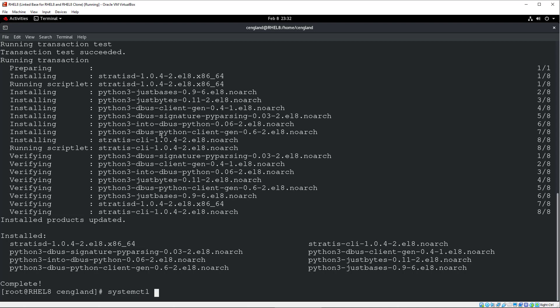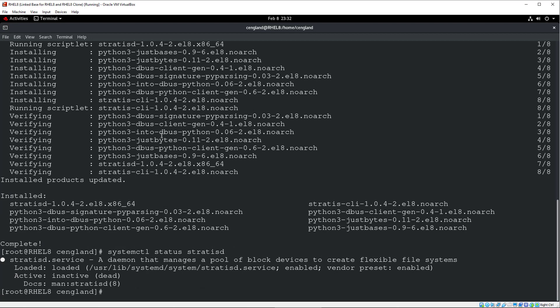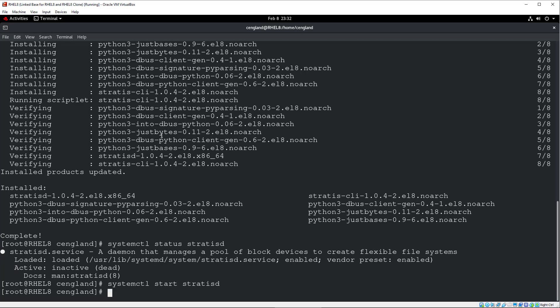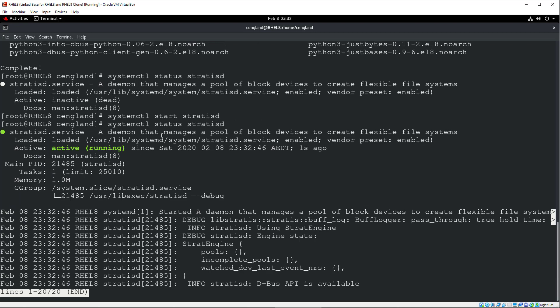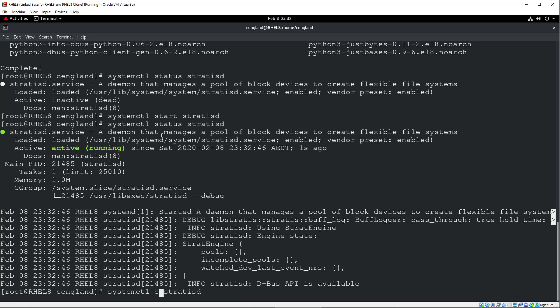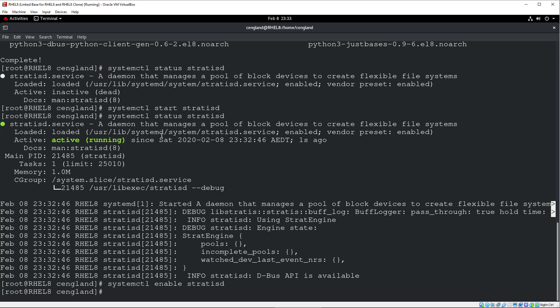So check now if it's running. It's not started, so we'll have to do that and start. Now we can check Stratis again, and I can see it's active, which is great. And then finally we can do an enable to make it on startup. Cool, so that will start up on startup now, which is great.